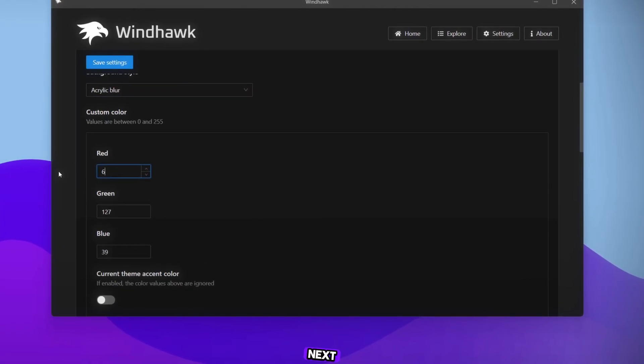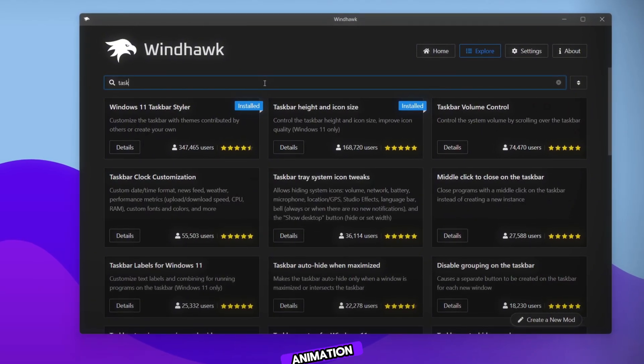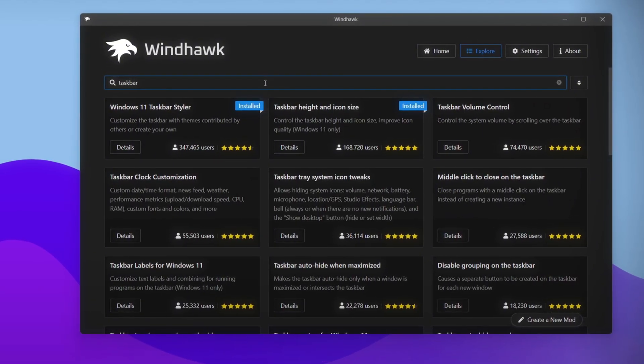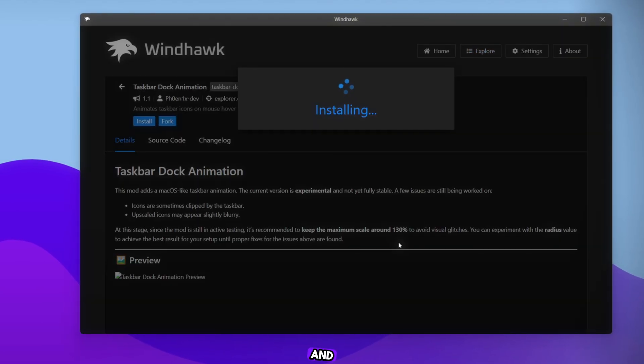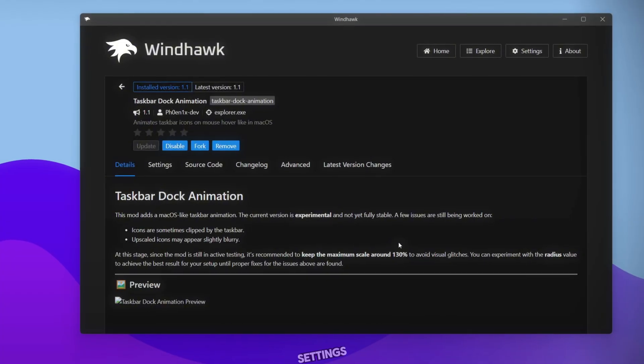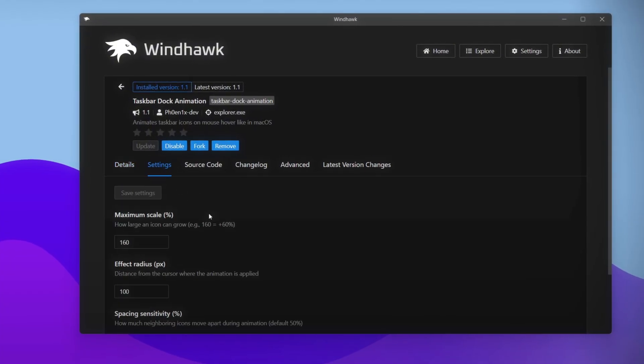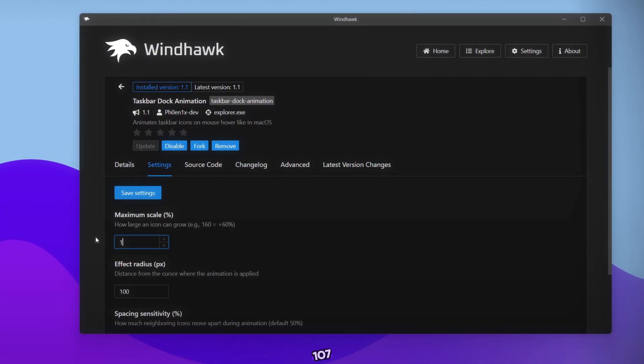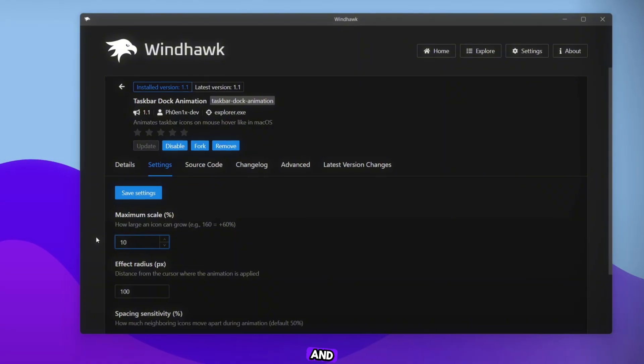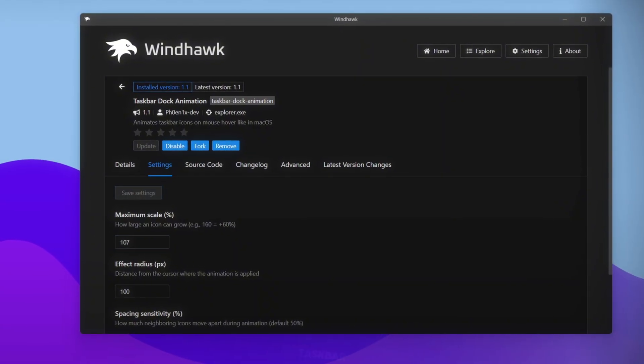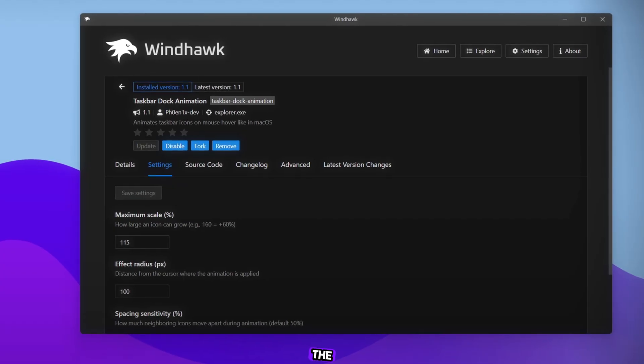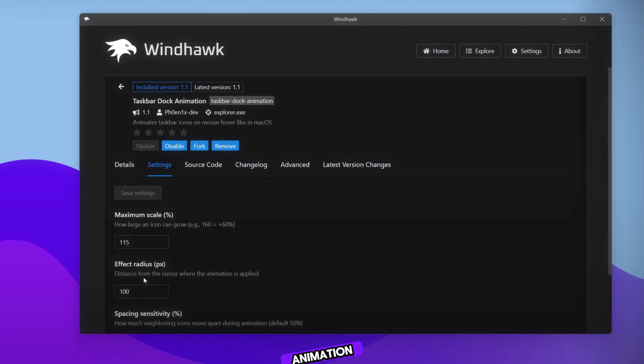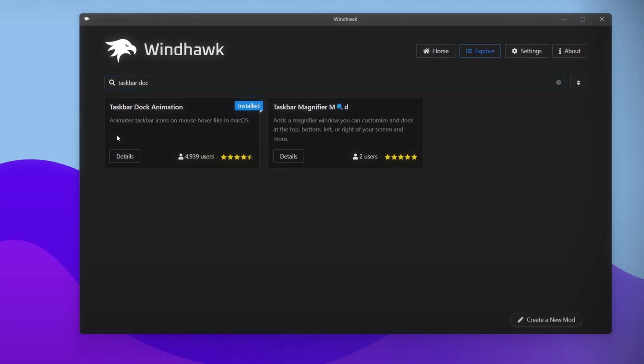Next, search for Taskbar Dock Animation. Open it, click Install, and after installation, go to Settings. Set the maximum scale between 107 and 115, depending on your taskbar size. Click Save. Now look, the taskbar animation looks smooth and beautiful.